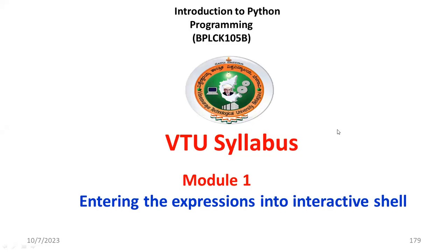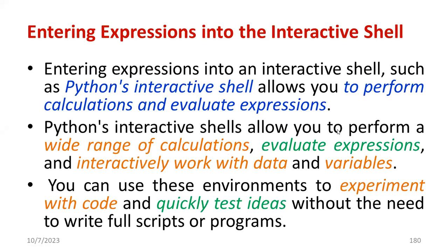Welcome back to Python programming. In this session, I am going to discuss the first topic: entering expressions into the interactive shell.